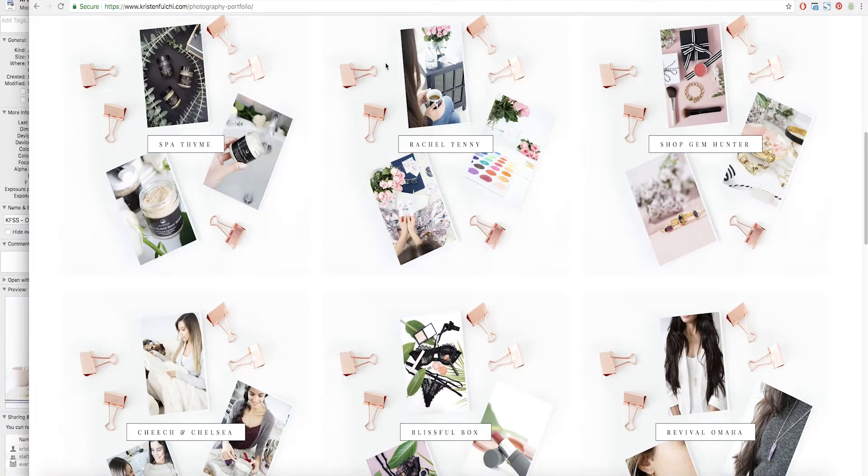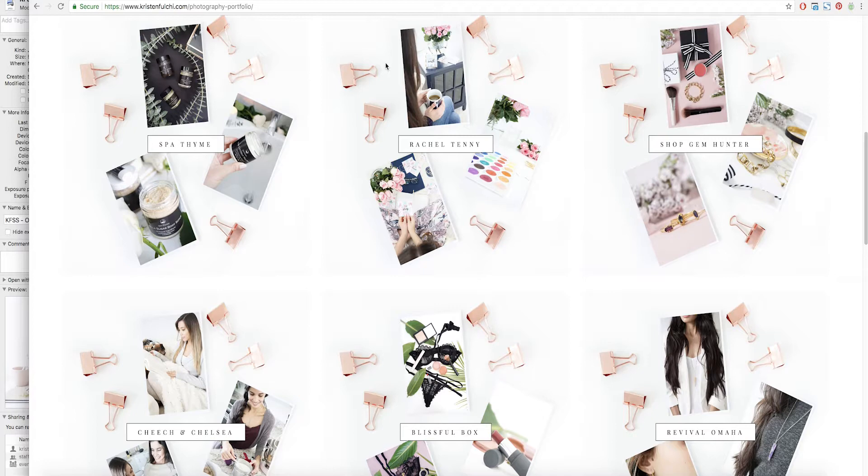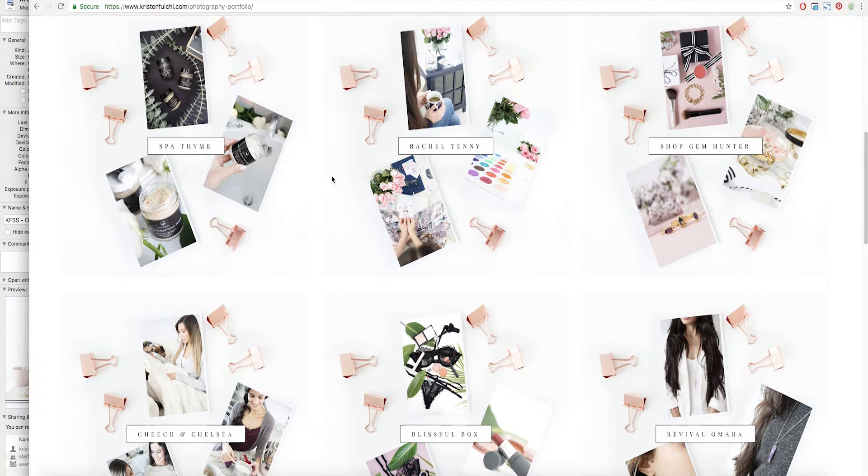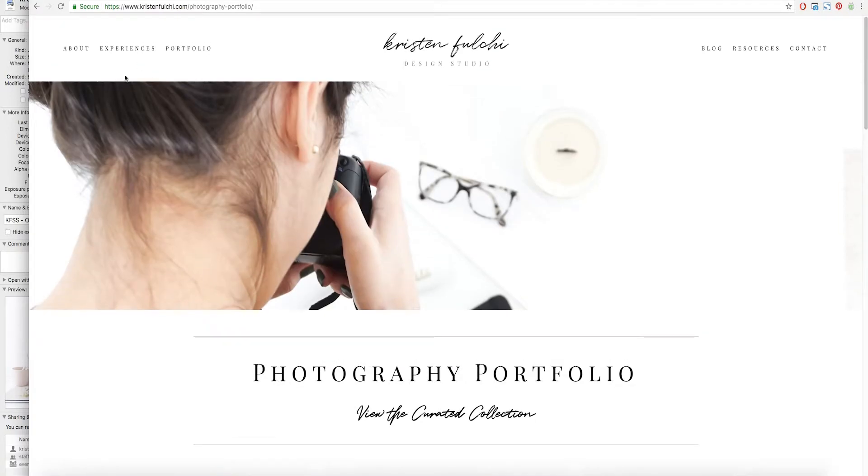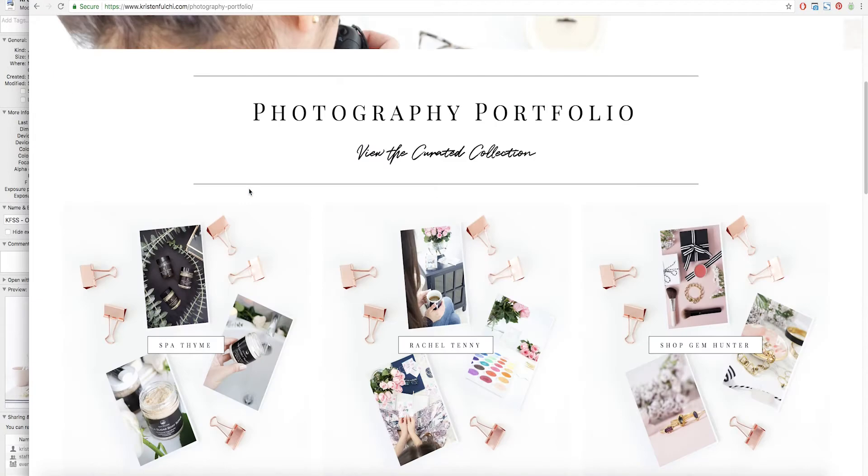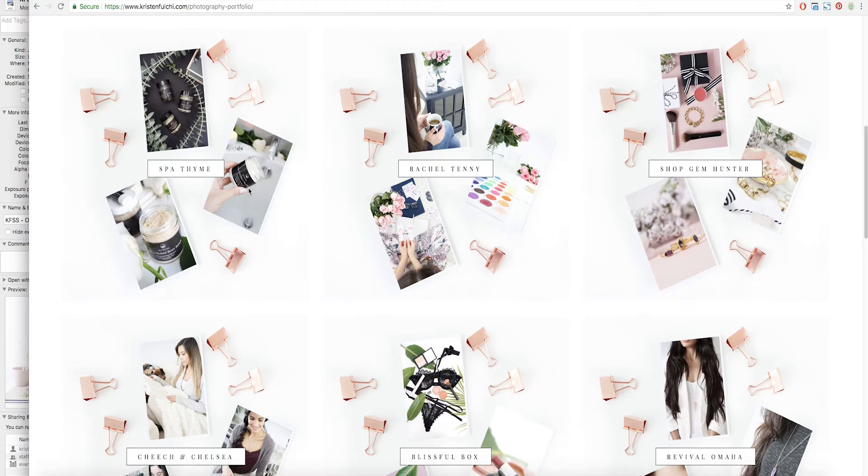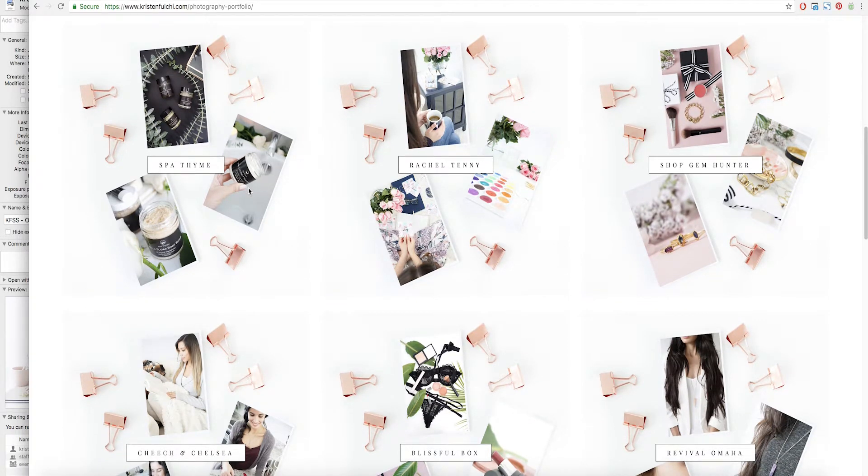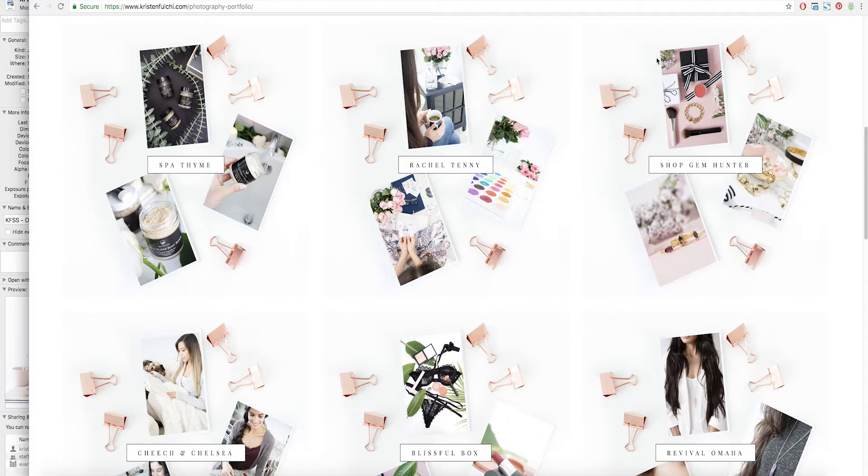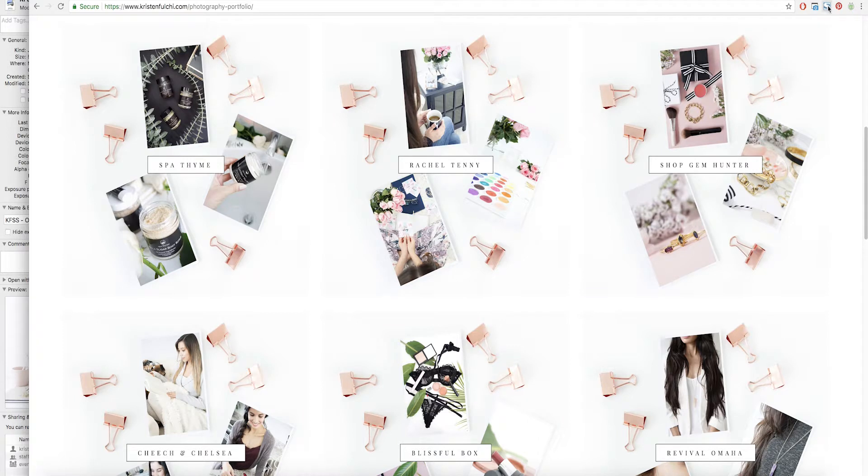I have the screenshot that I took for our homepage up here and it's just my photography portfolio on my website. So there's a couple ways that you can take screenshots. You can literally hit print screen on your keyboard if you have it. You can add a Google Chrome extension and this is the one that I have here and I believe it's called FireShot.